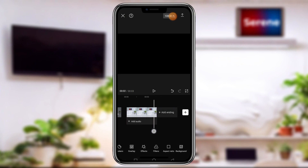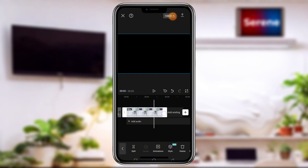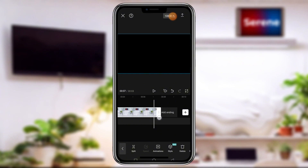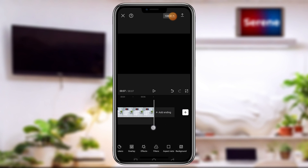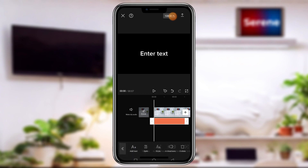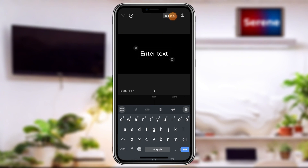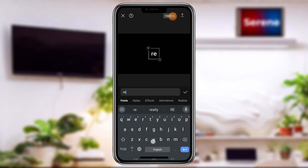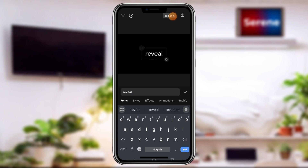Now increase the duration to about seven seconds — that's fine. The next thing we are going to do is to add text. Tap on Text, then tap on Add Text, and here we are. We'll add whichever text we want.